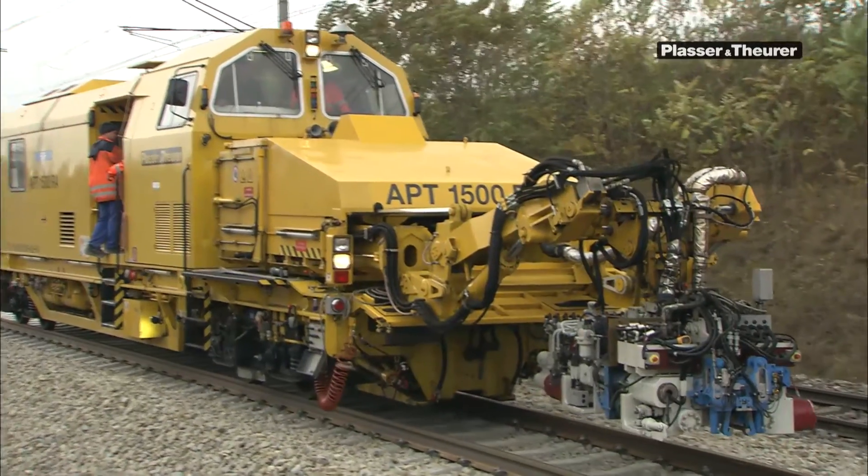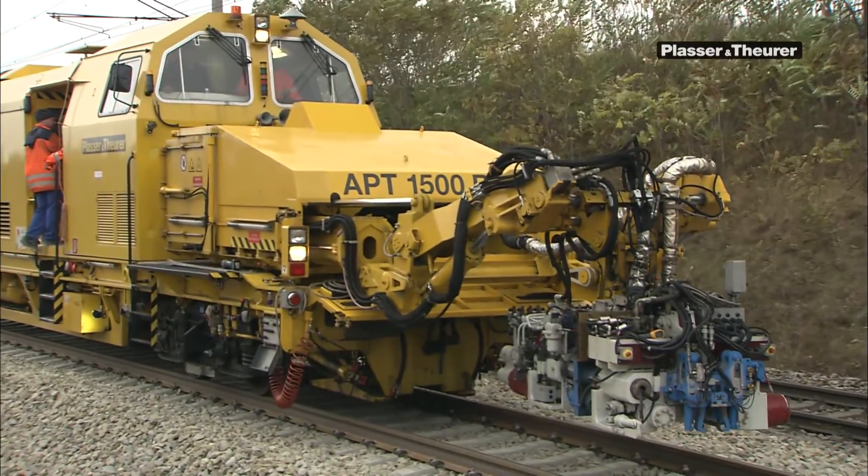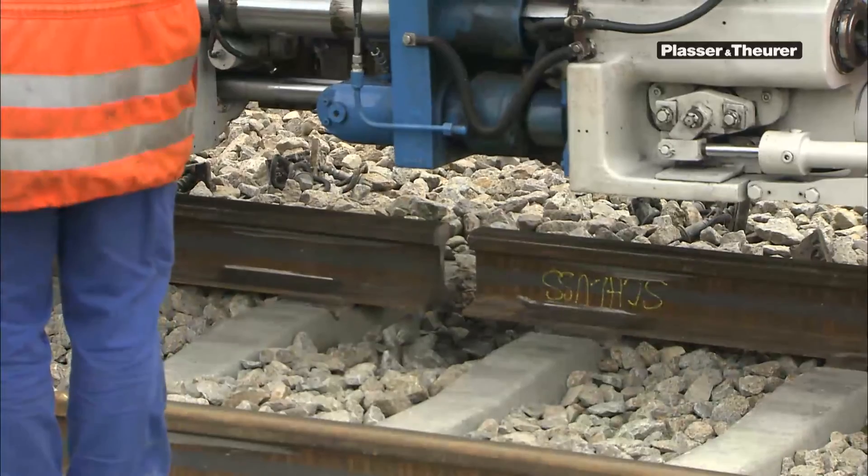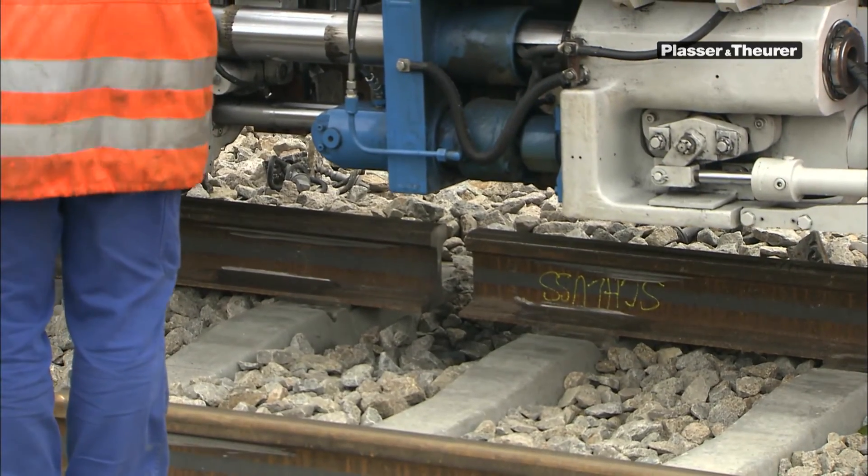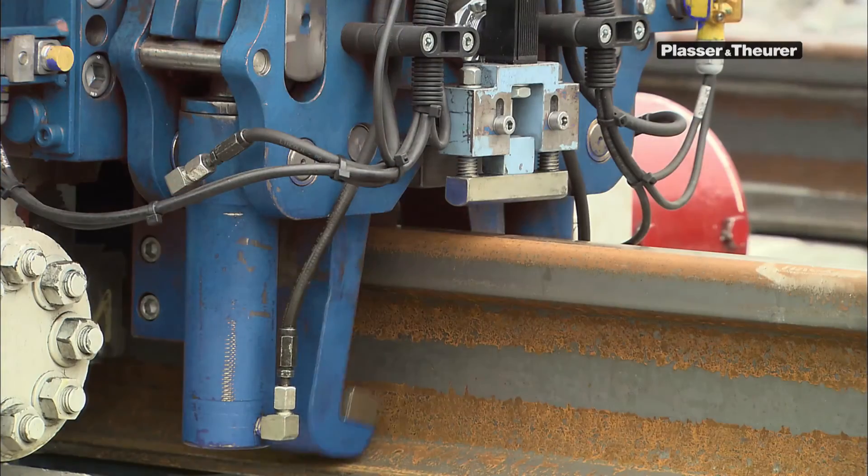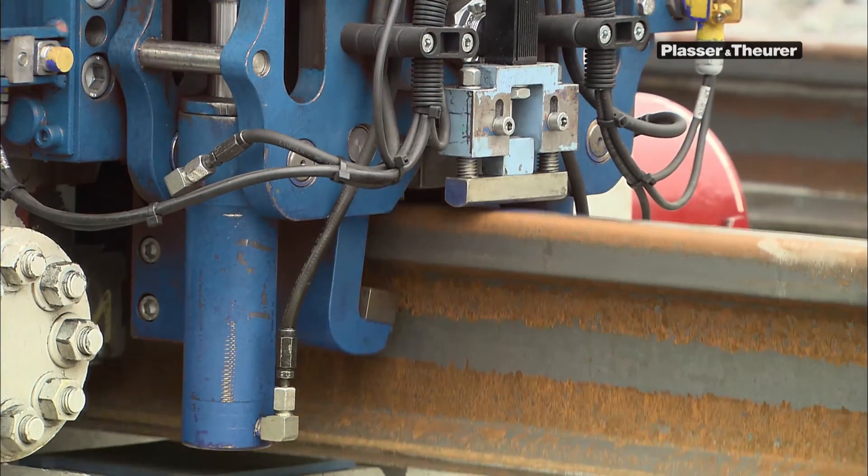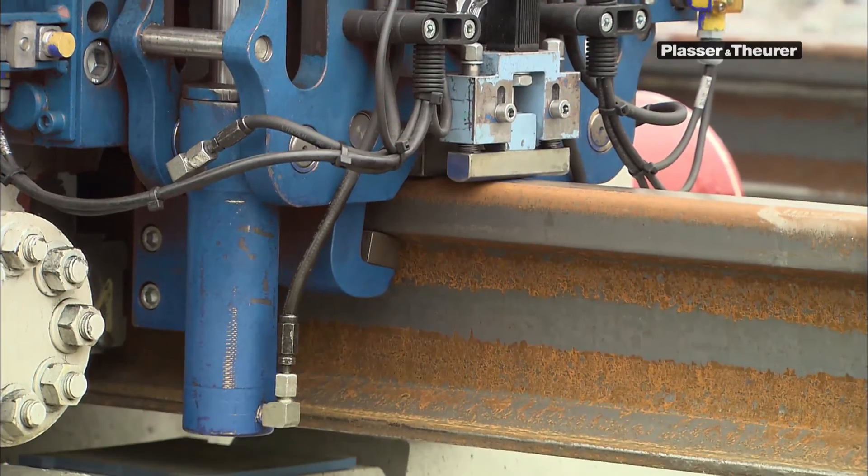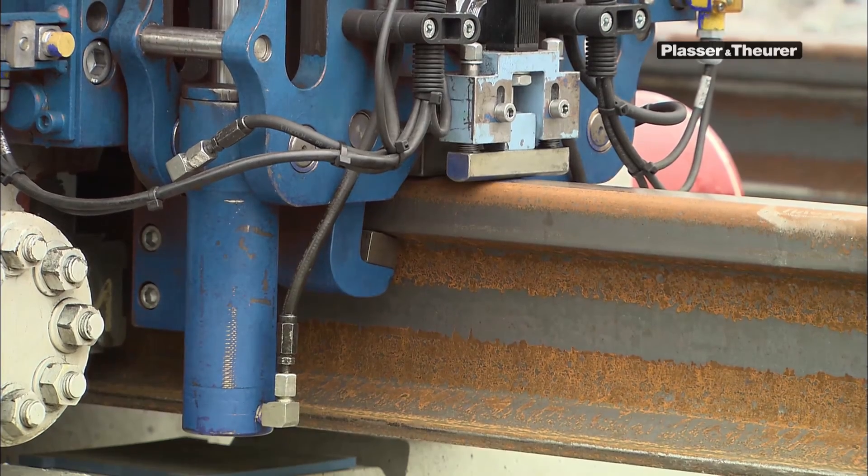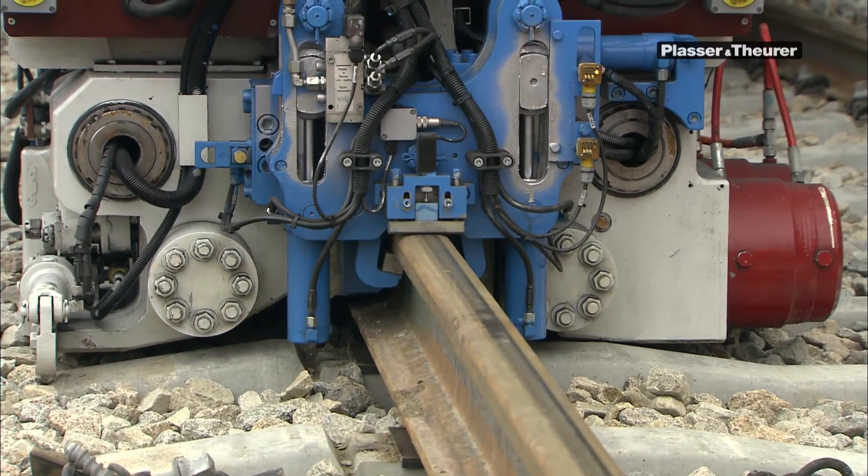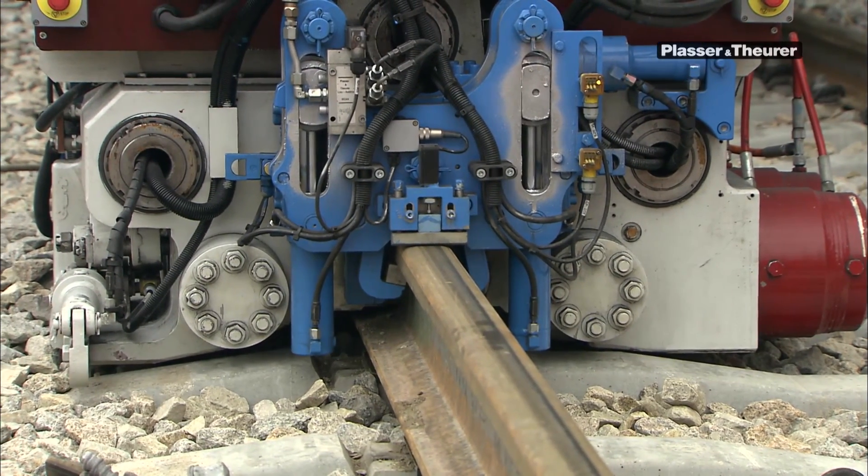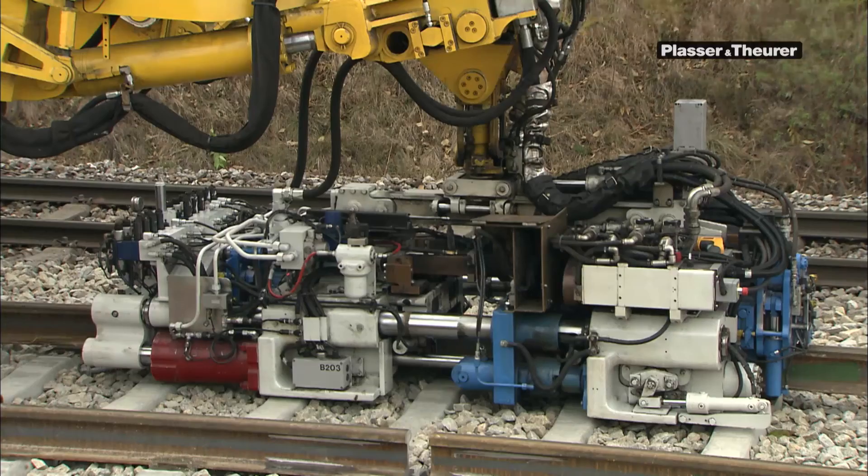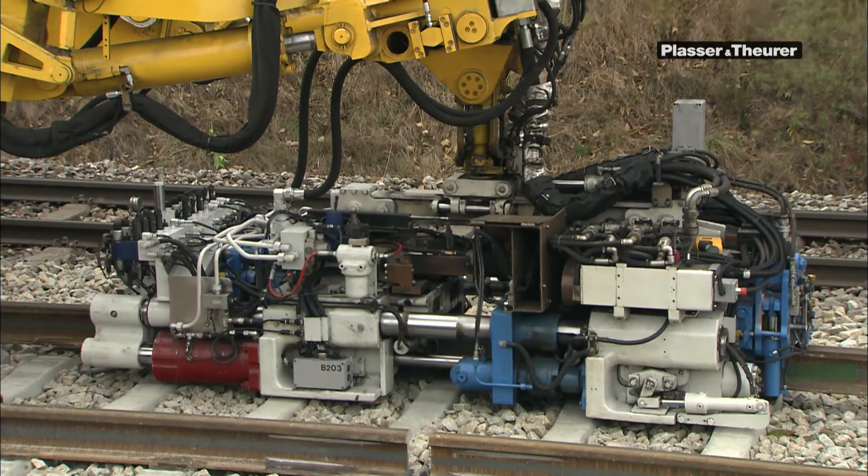The APT1500R welding robot is the first machine in the world that can perform closure welding without an additional pulling device, thanks to its tractive force of 1500 kN and a maximum pulling distance of 250 millimetres.